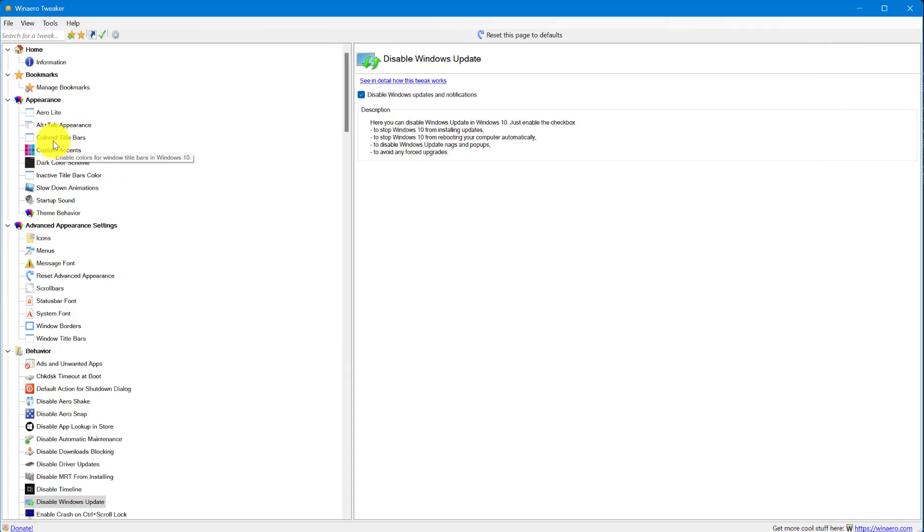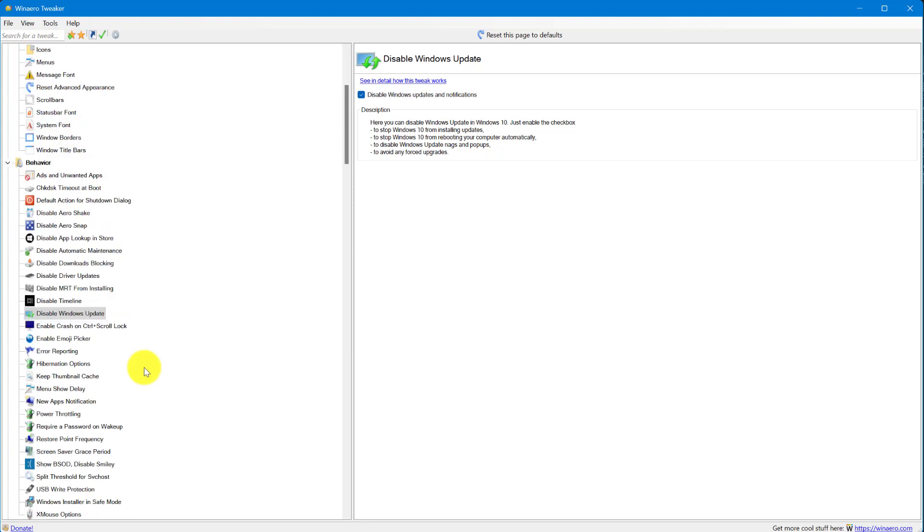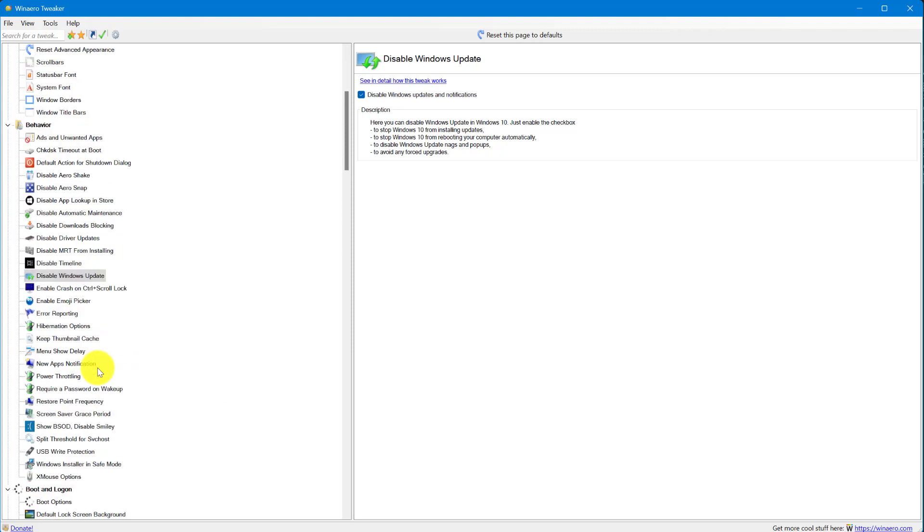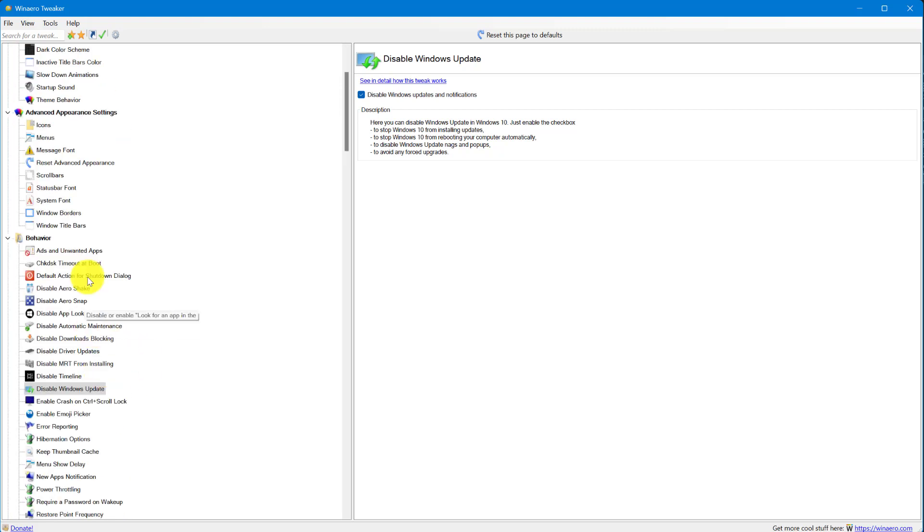You can give it the Windows 7 look with the Aero Lite appearance. There's all kinds of things you can do if you do research on this program. It's really awesome.